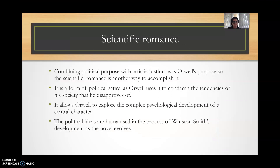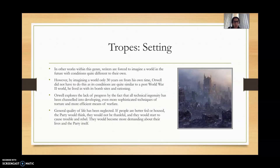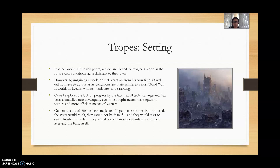In terms of the scientific romance, I wanted to point out a couple of ideas regarding the setting. In other works within this genre, writers are forced to imagine a world in the future in which conditions are quite different from their own. However, Orwell does not take this in a literal way. He looks at a society that's not far away in time from his own — only 30 years, spanning from 1948, when it was written, to 1984 — and he sets the narrative so that conditions would be quite similar to the post-war world in which he lived.